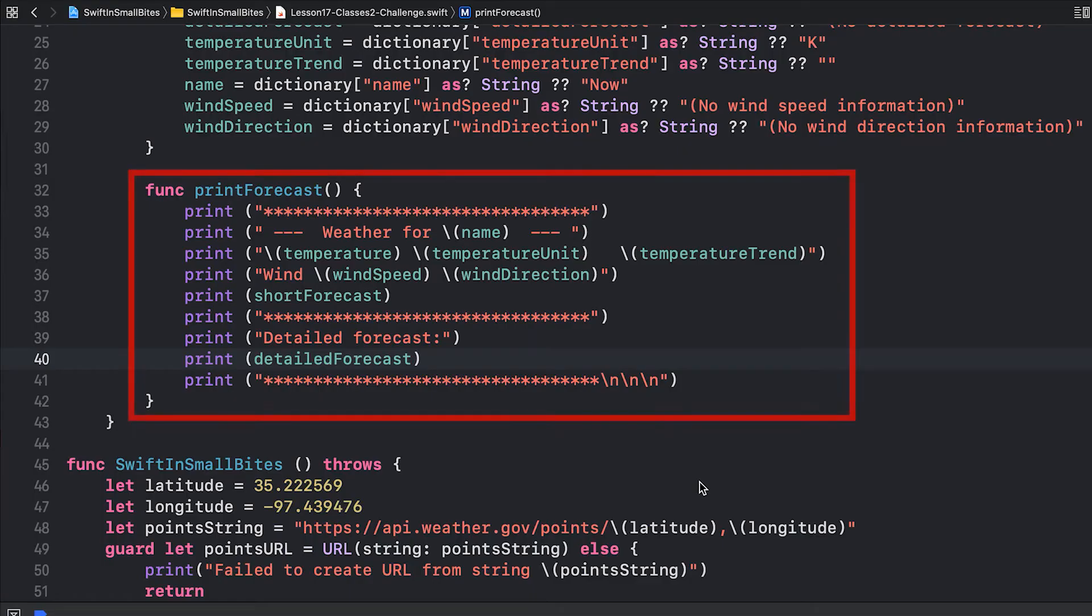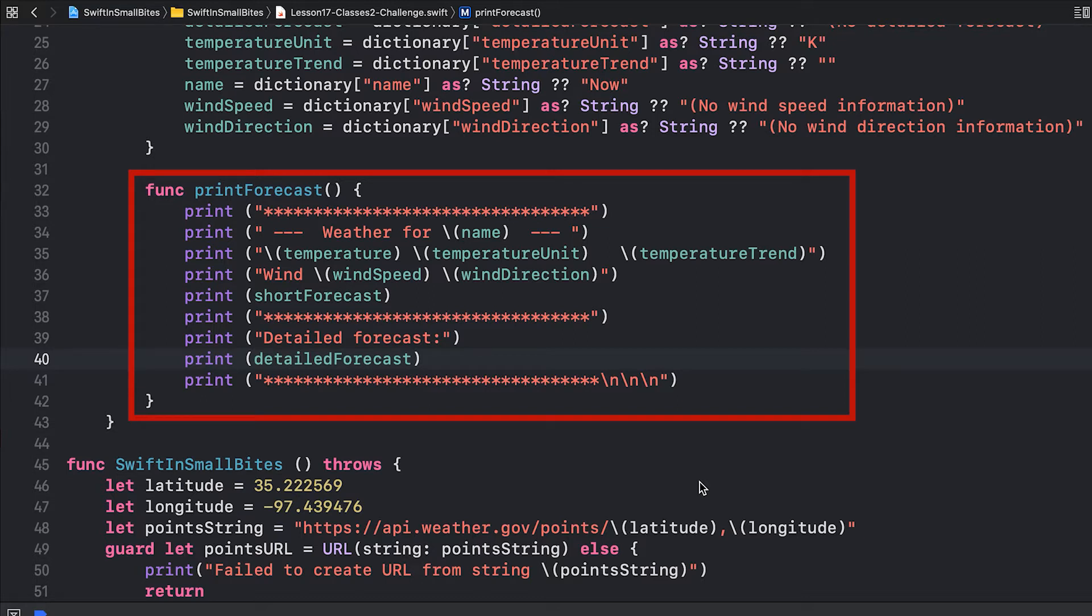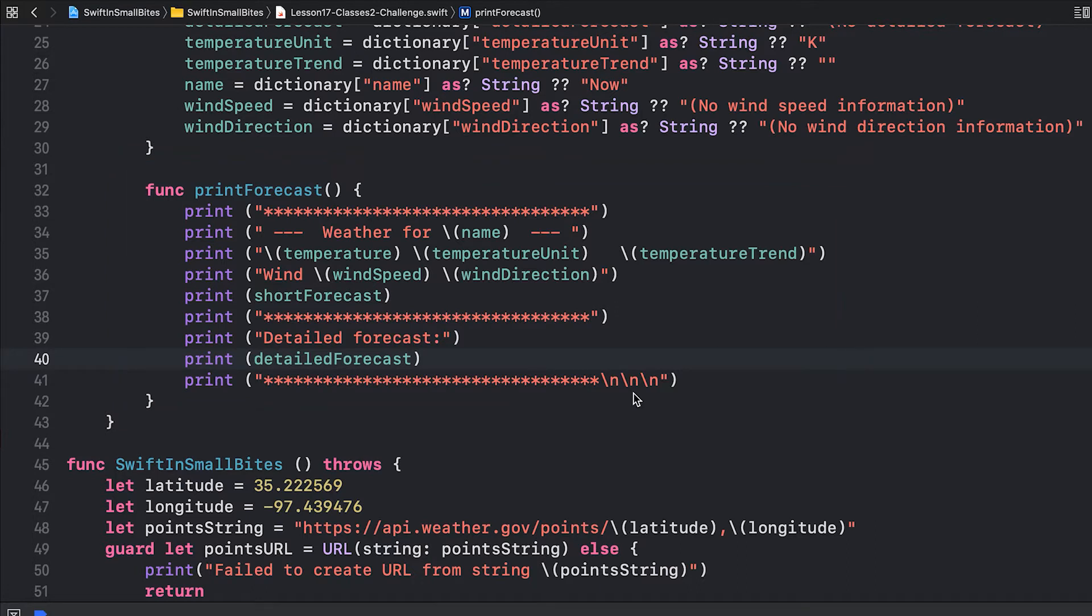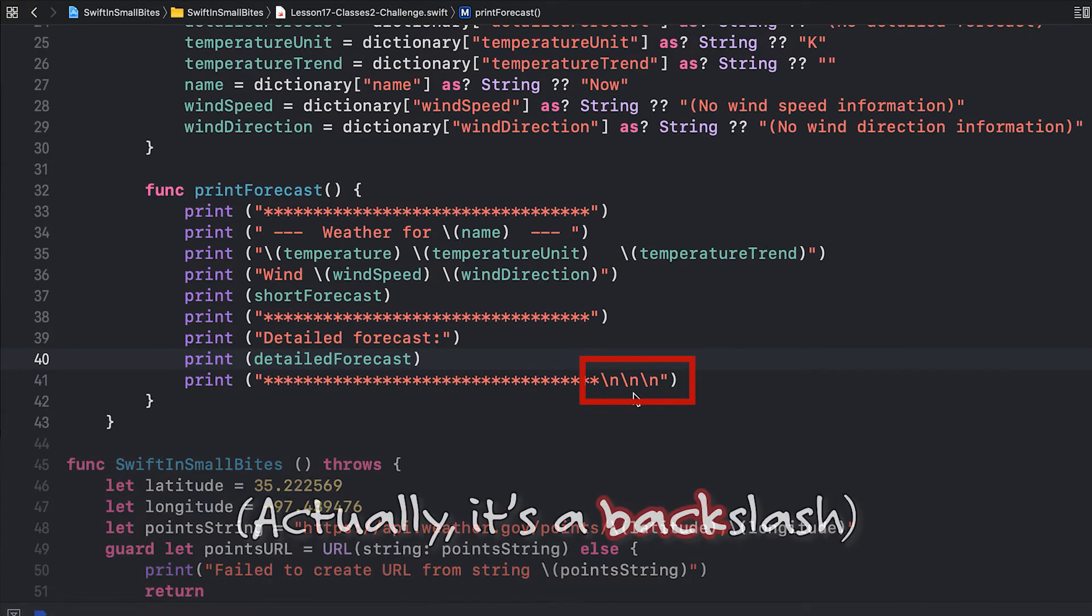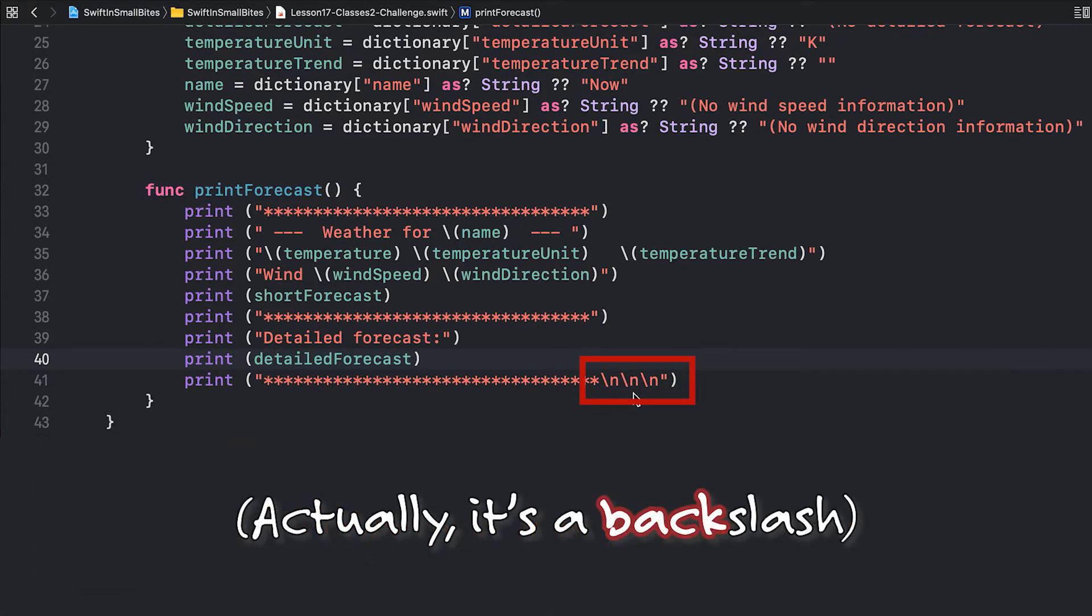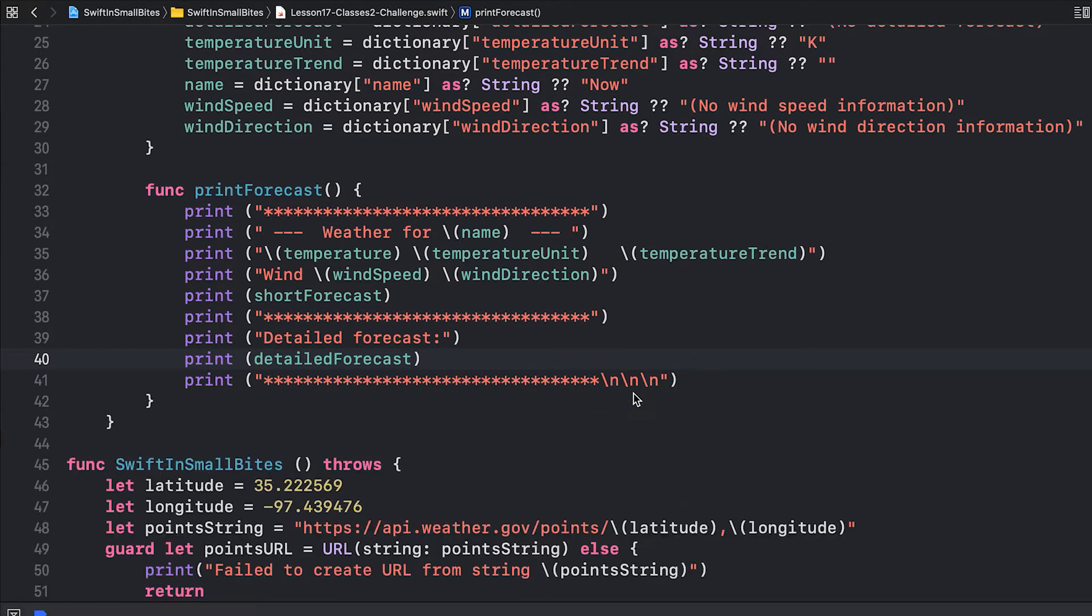Here's my solution. I've simply added a number of different print statements that include things like the temperature trend, the wind speed, the wind direction, and of course, my forecasts. If you've ever been curious about how to add blank lines, you can see that I've added a slash n. Slash n is the code for a new line. That gives you a blank line. Every time I put slash n, I get another blank line. So I've put three of them here. That's going to give me three blank lines between each one of my days.